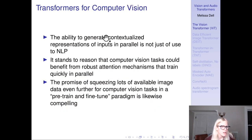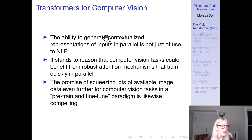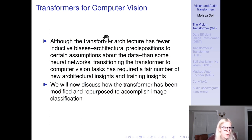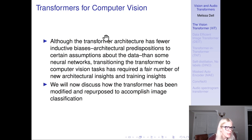The ability to generalize rich contextualized representations through self-attention and to feed inputs in parallel is useful not just for NLP but potentially for processing all types of unstructured data. Computer vision tasks could benefit from robust attention mechanisms that can be trained quickly in parallel. Although the transformer architecture has fewer inductive biases — architectural predispositions to certain assumptions about the data — transitioning the transformer to computer vision did require a fair number of insights into the architecture and training. We'll discuss how the transformer has been modified to accomplish image classification, the headline benchmark task in computer vision.